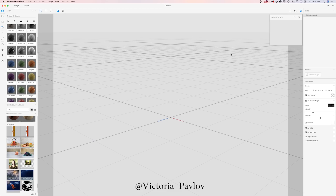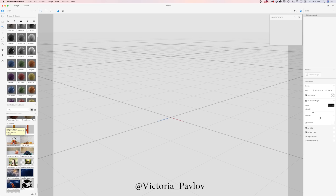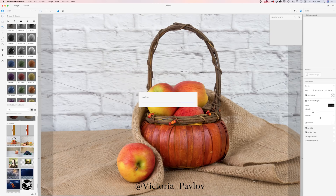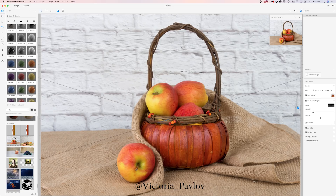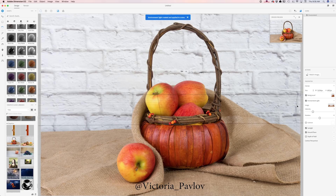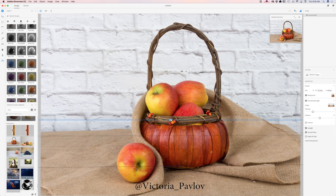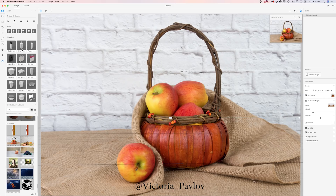I have opened Dimension CC and in my library I have all assets ready for his project. I will click on my image I took a few days ago and use it as my background. Dimension CC will ask me to apply a few modifications such as resize canvas to image aspect ratio, create environment light, match sunlight, and match camera perspective. I'll click OK and adjust everything later. Now I'll adjust my horizon line and bring it down.